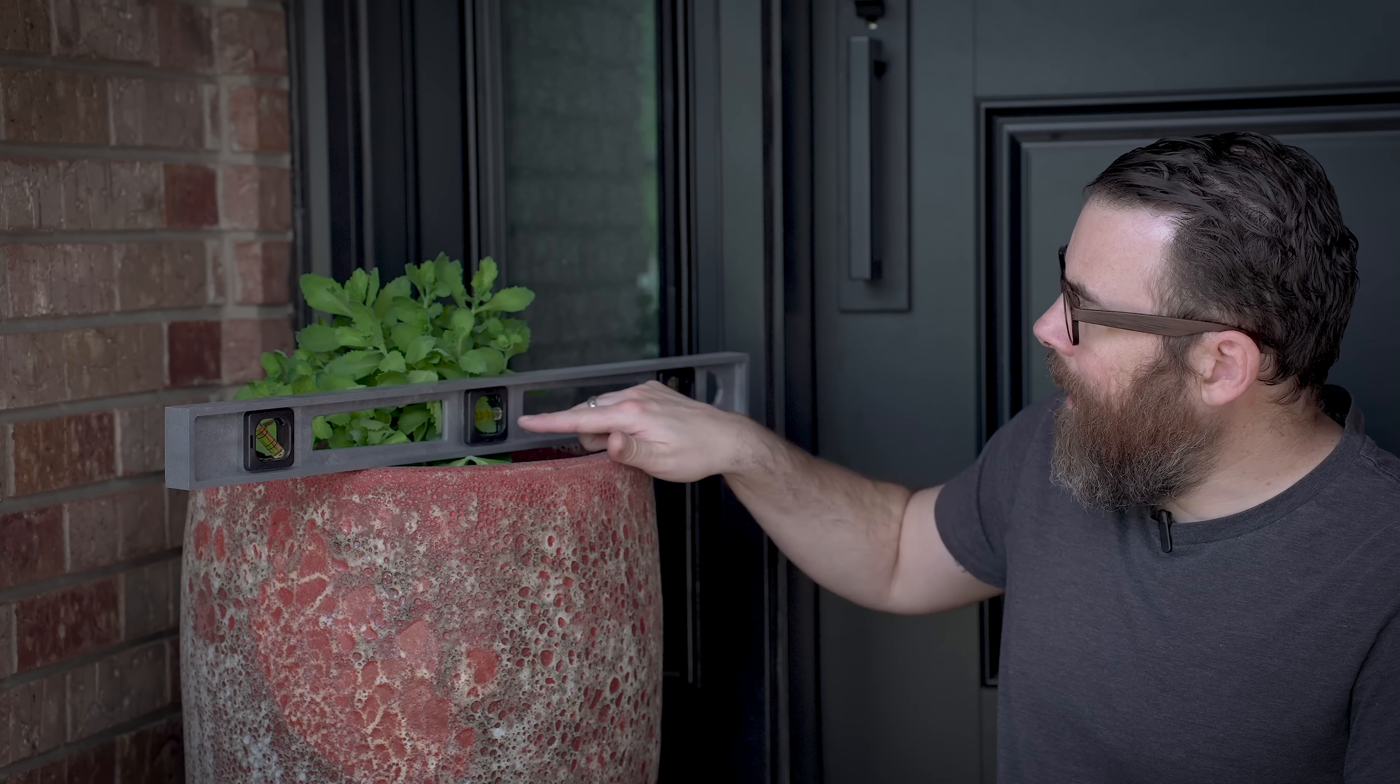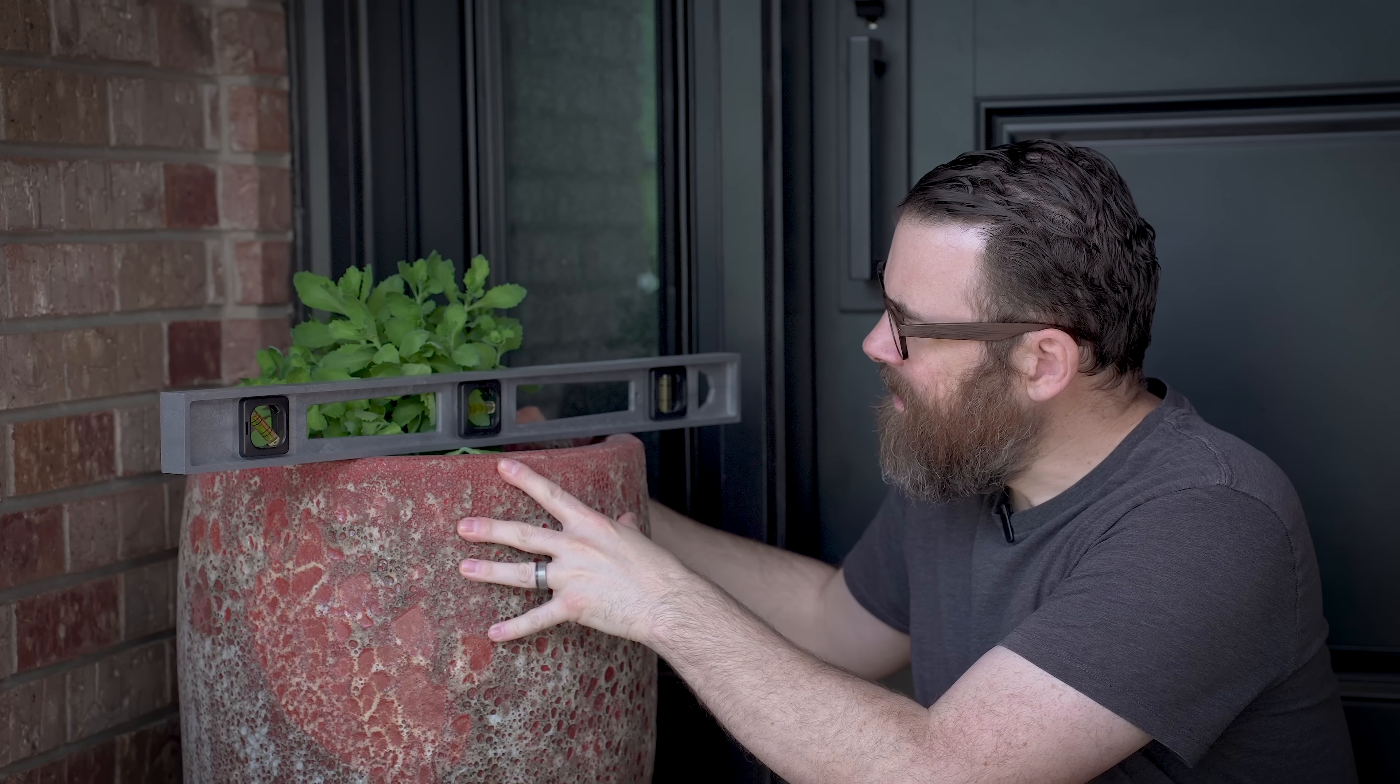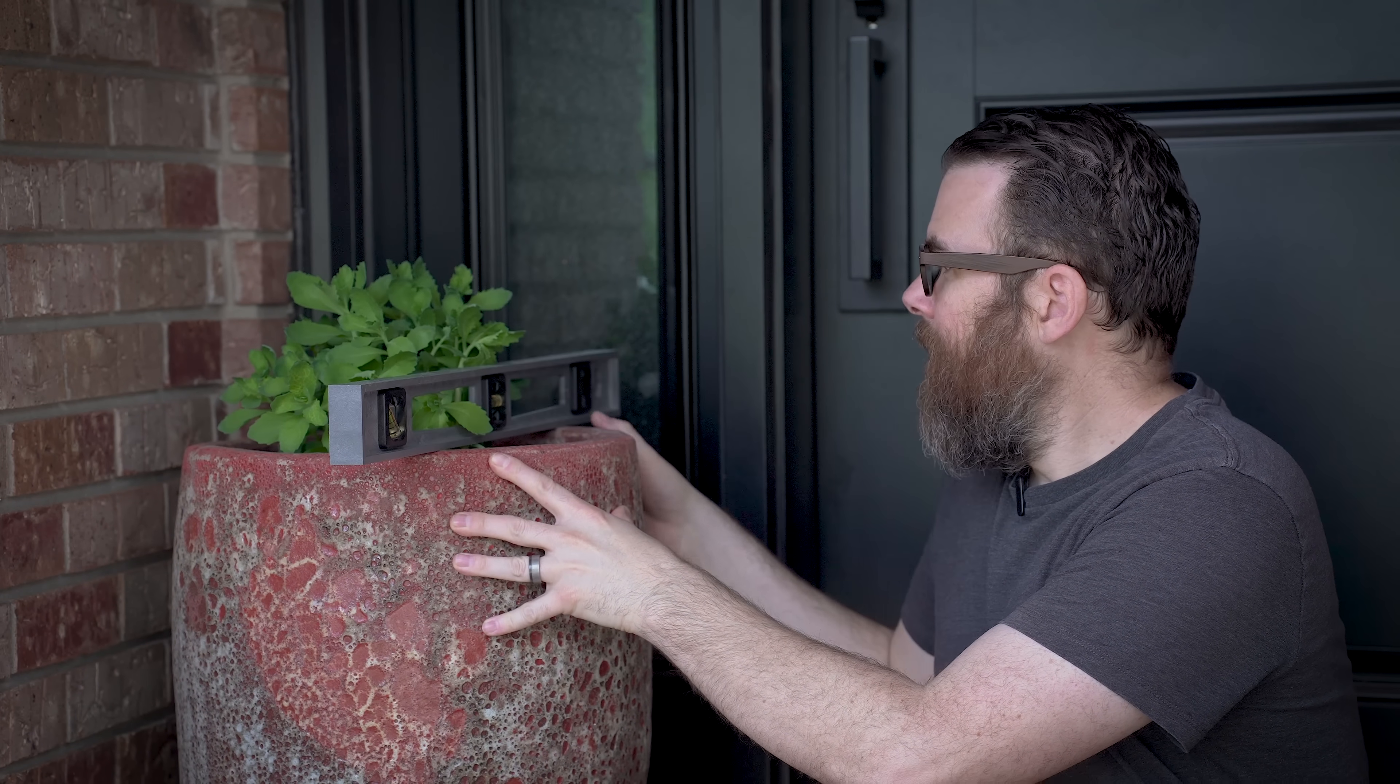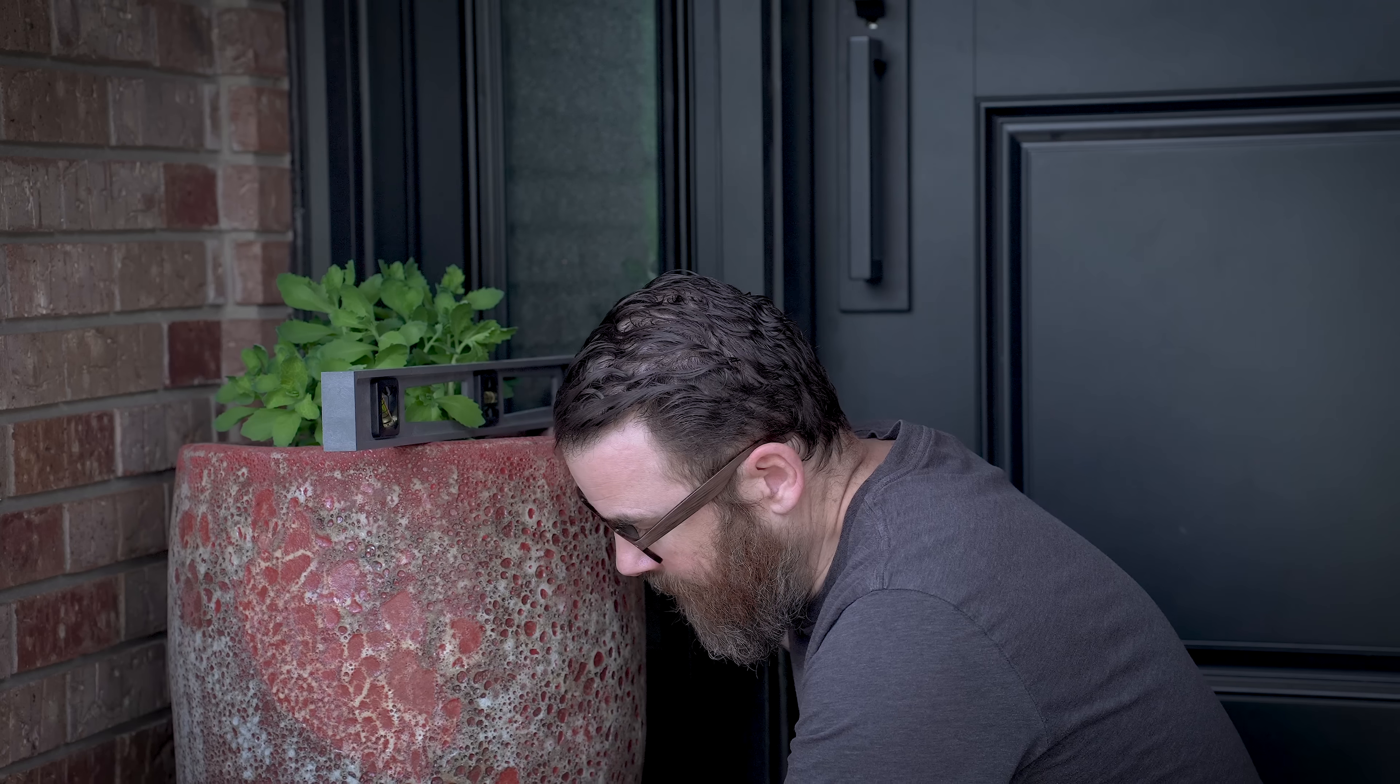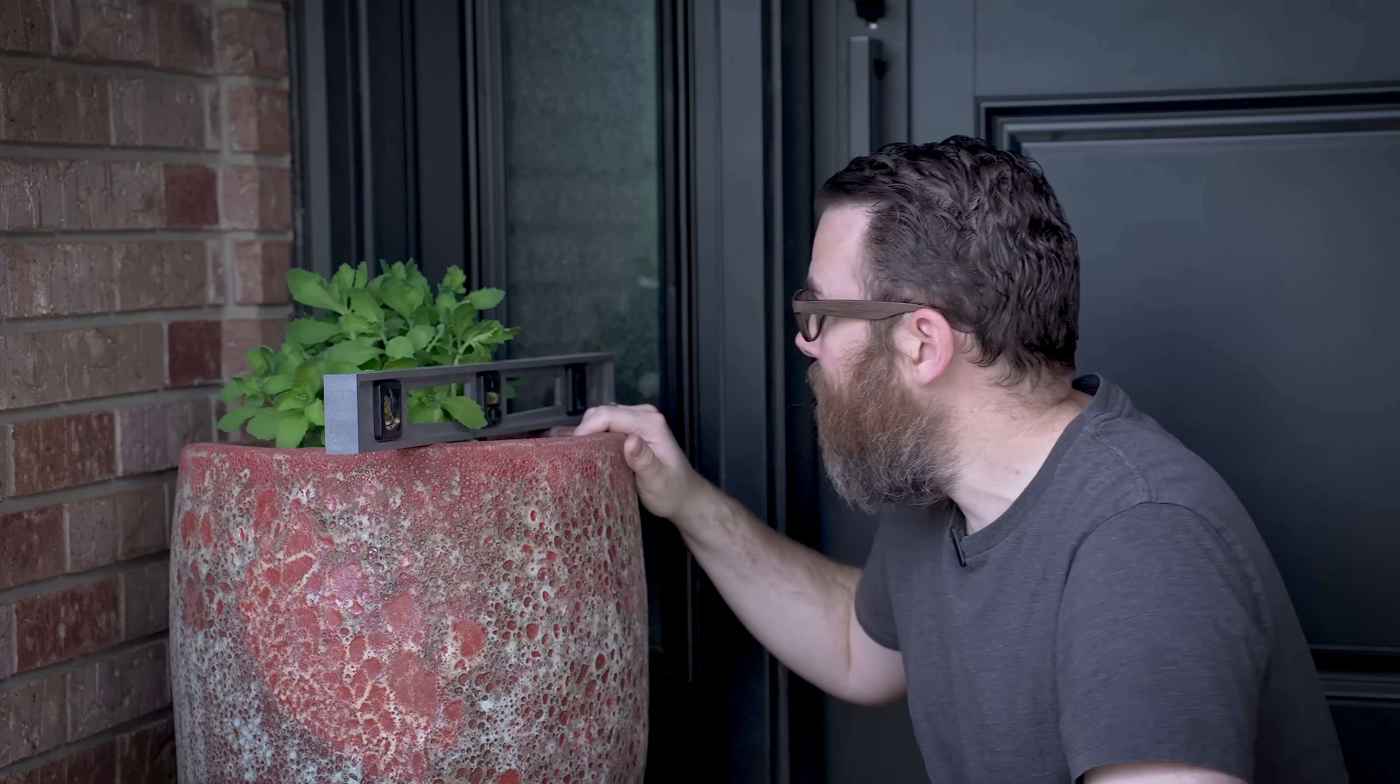So this is kind of difficult to see. There's not a really good place to put the camera, but the bubble is all the way over on this side and we kind of need to be, I think about like that. So I've got some wood shims. I'm just going to throw those underneath and we'll get a good idea of how much this needs to be raised up.